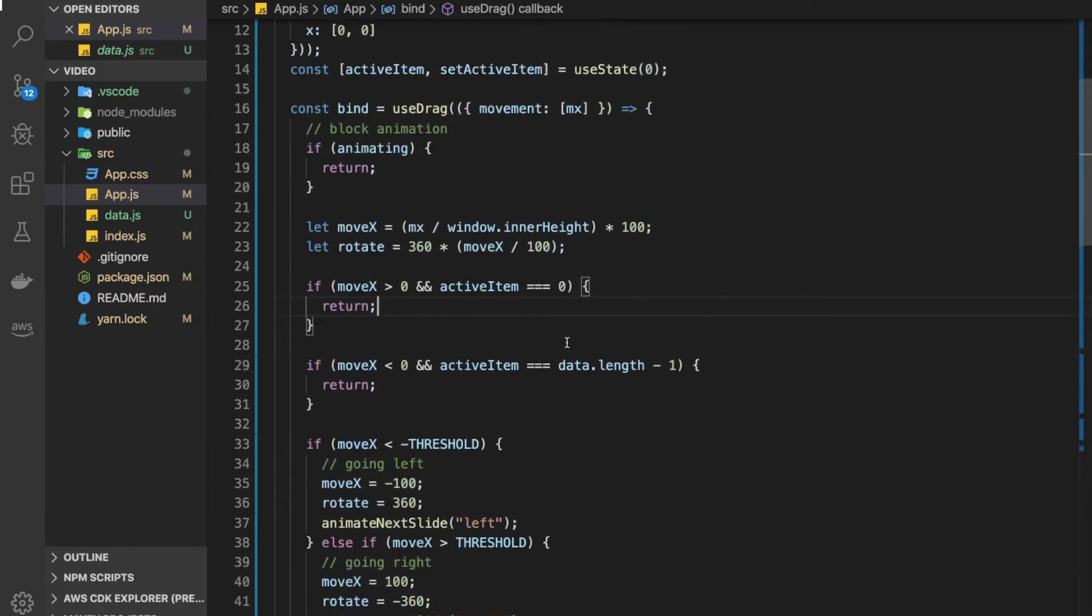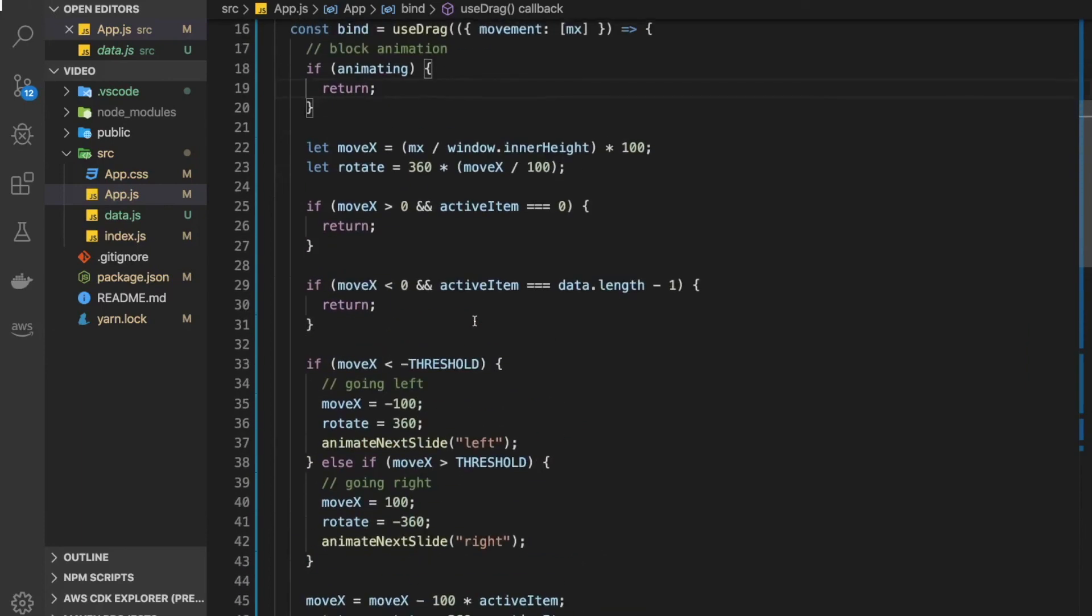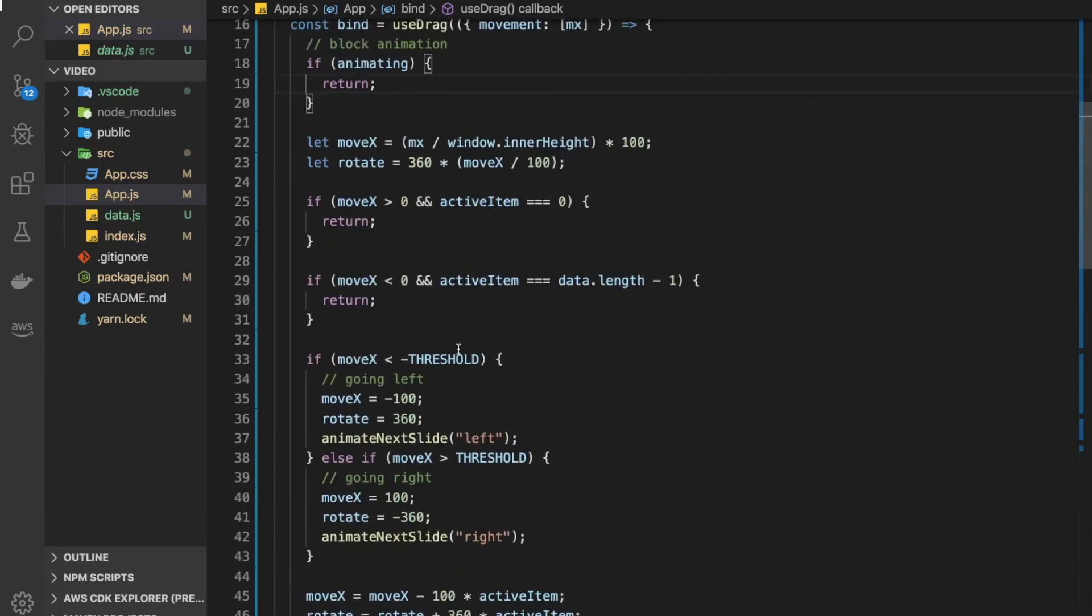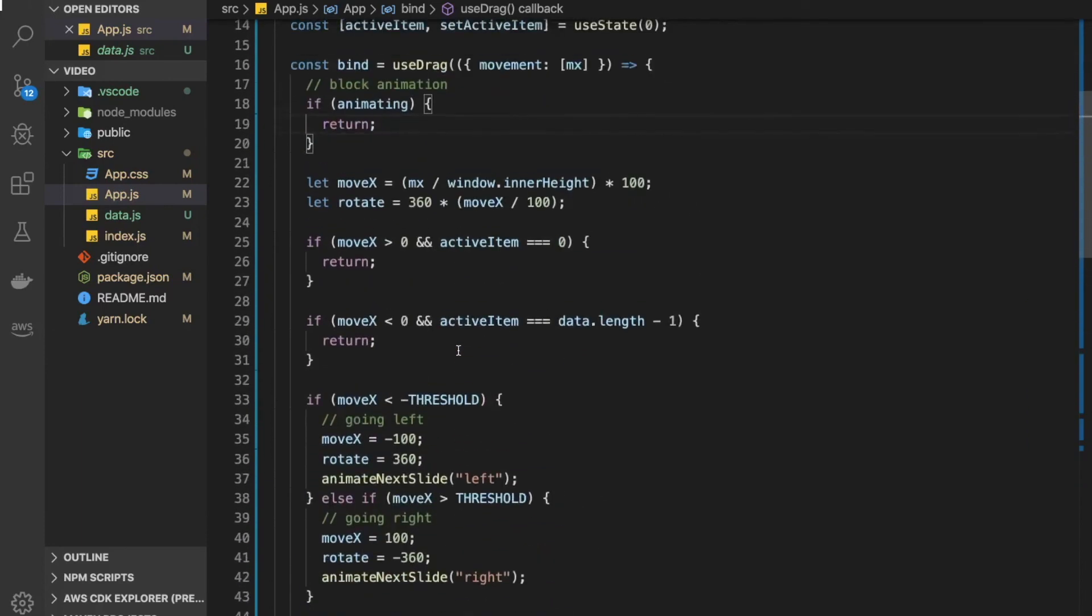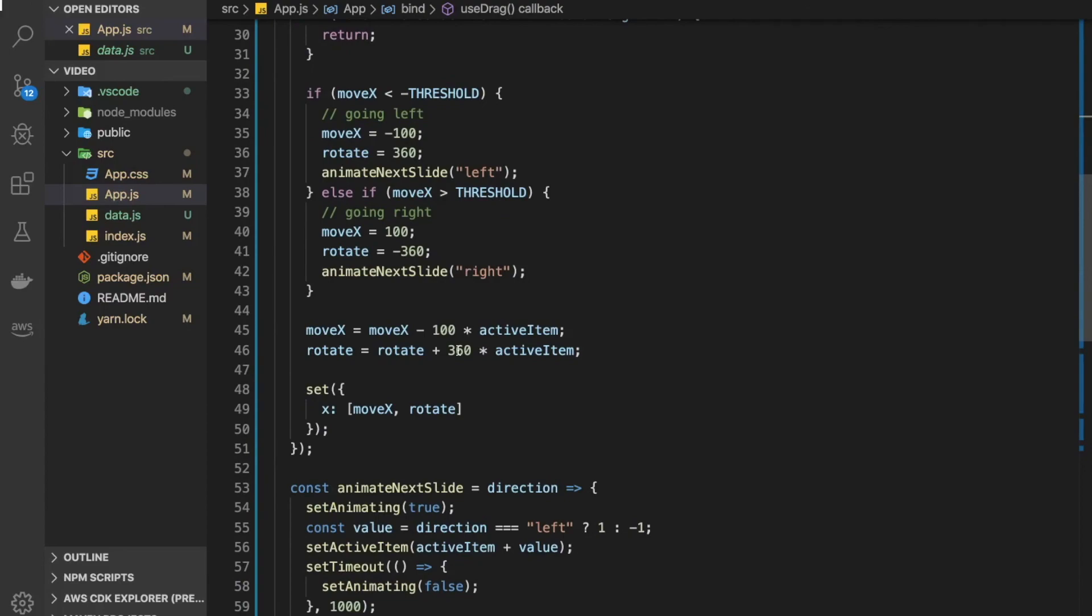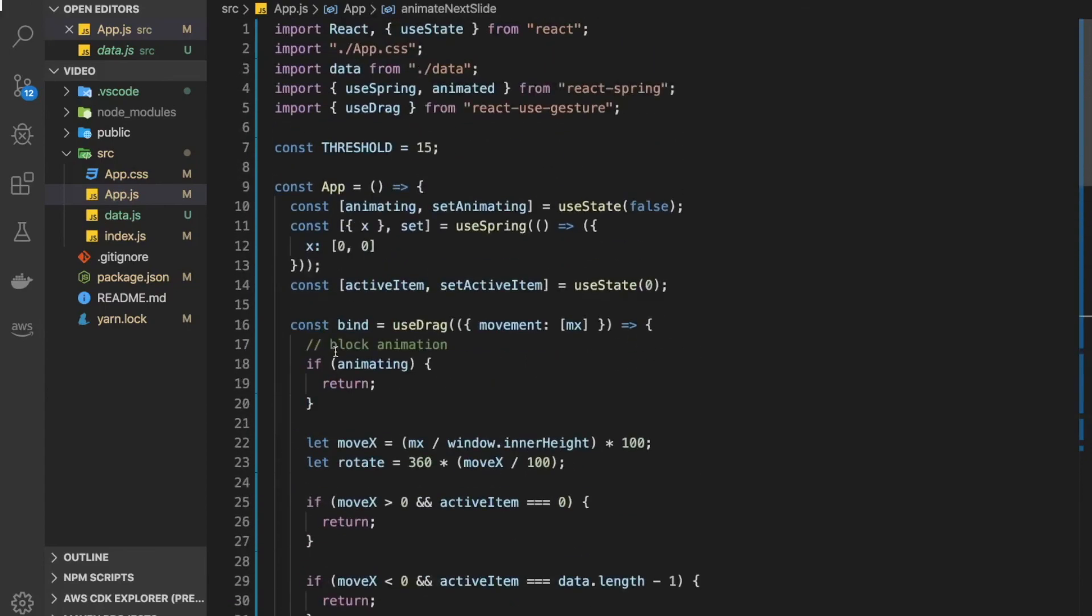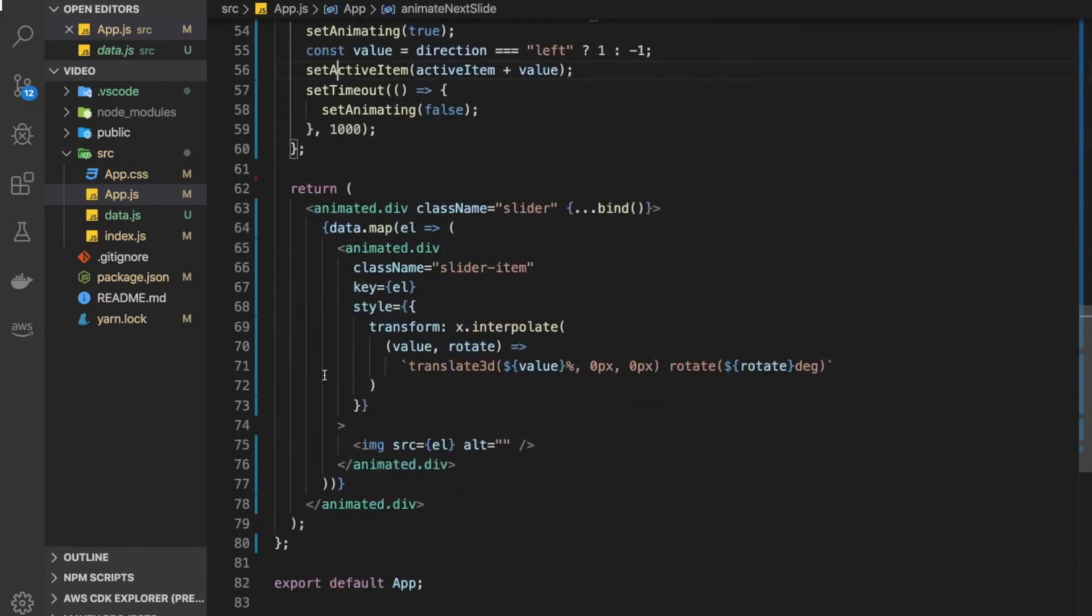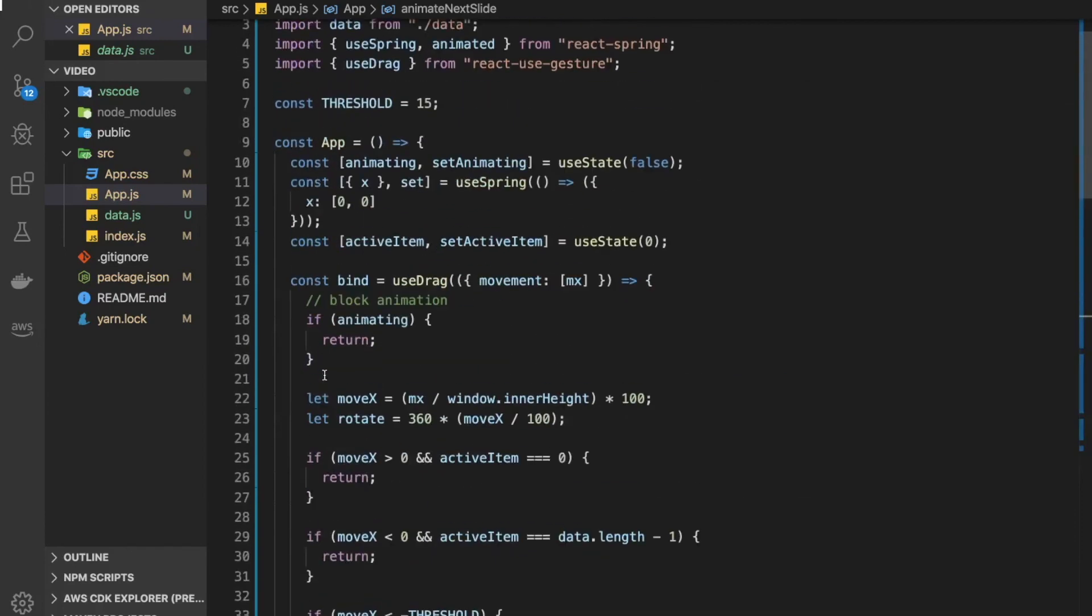There are a bunch of properties for this use drag hook that can be used also to calculate the direction we're going and a bunch of other information, but yeah, this is at least one way of doing it. Alright, hope you guys learned something, and if you did, leave a like. Hope to see you in the next one.